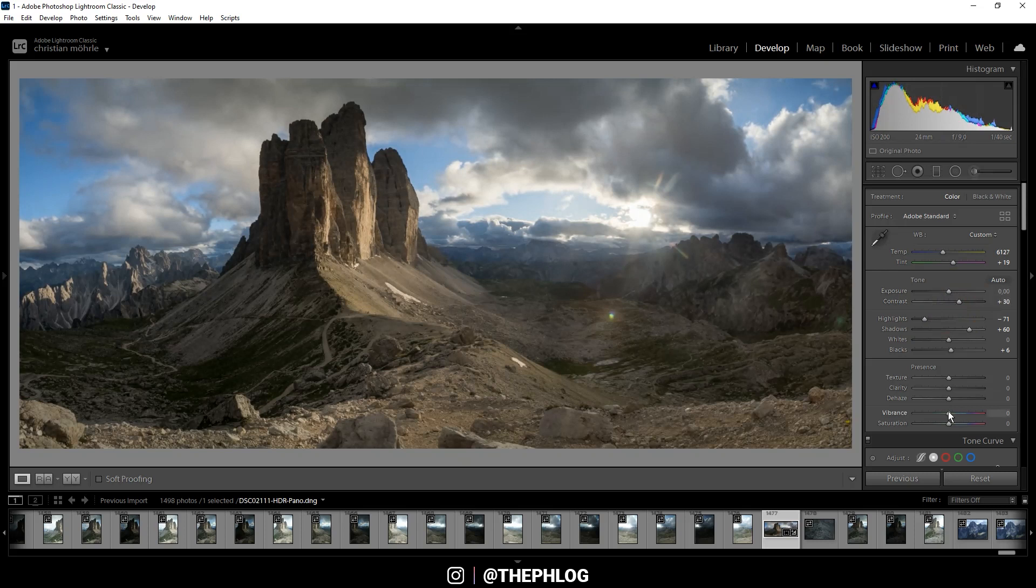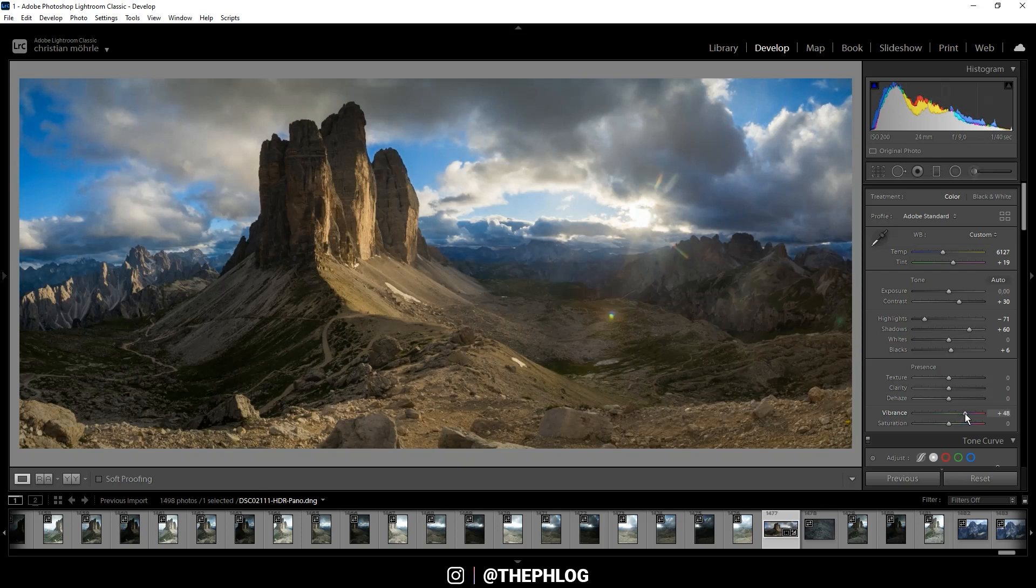Okay, and finally I want to add a lot of vibrance since I want this image to be saturated. And then I'm dropping the saturation a little bit because I think it's just looking much better this way.